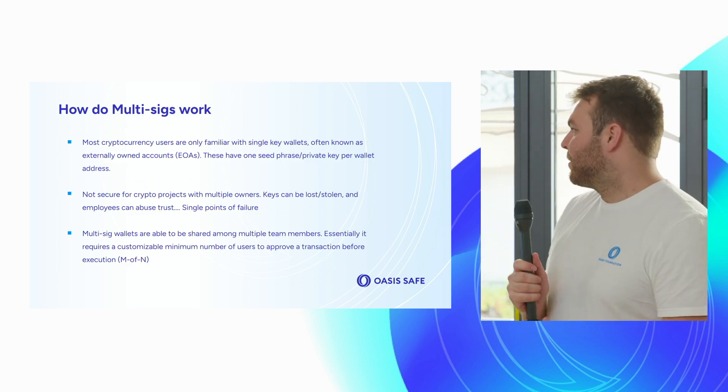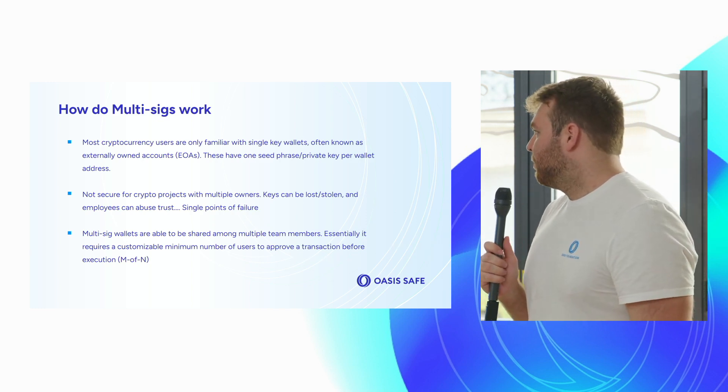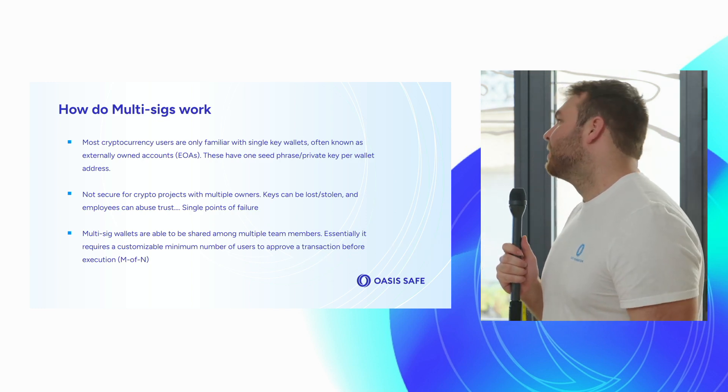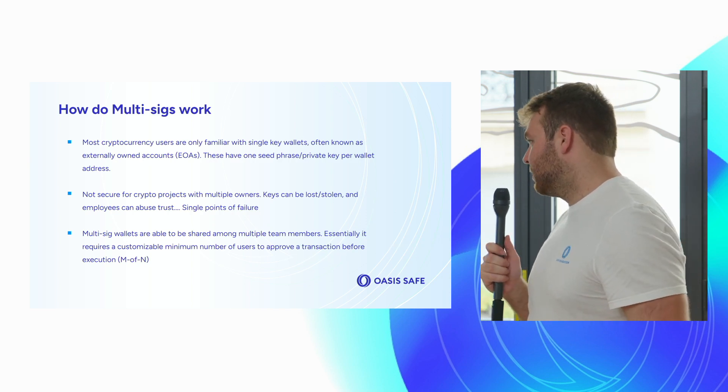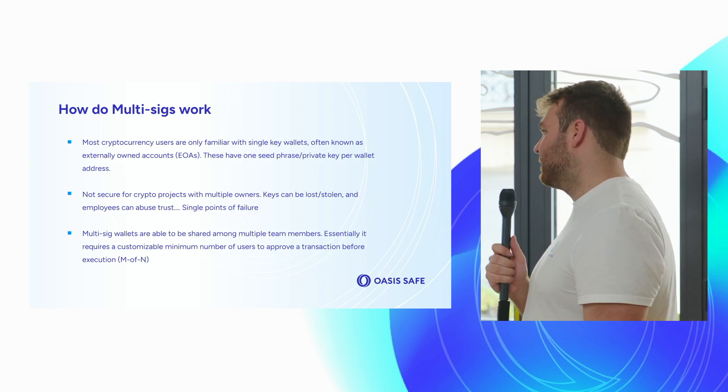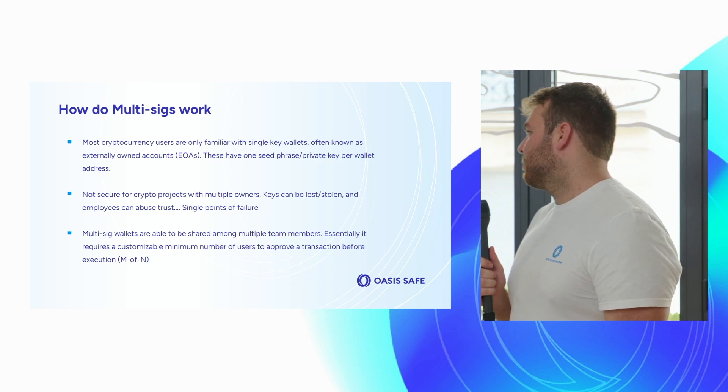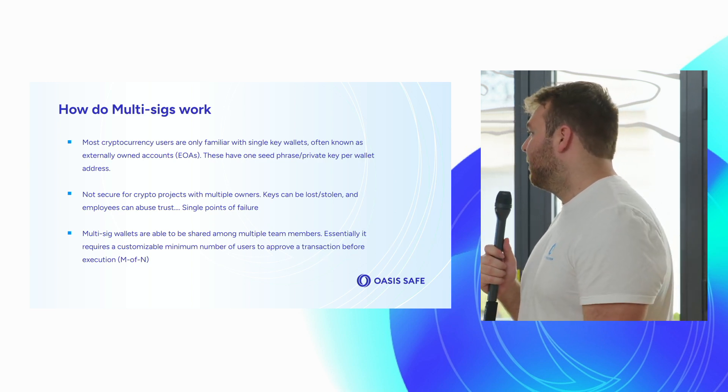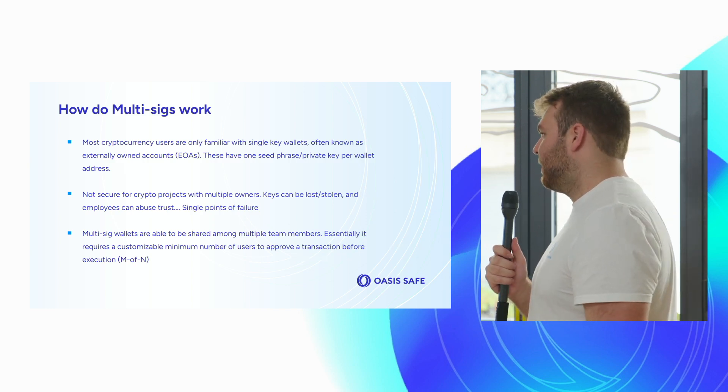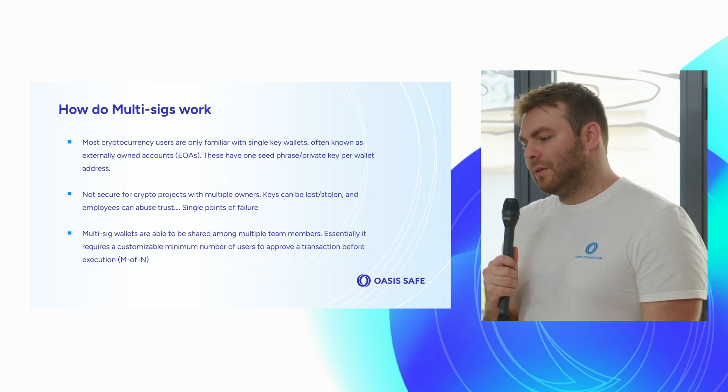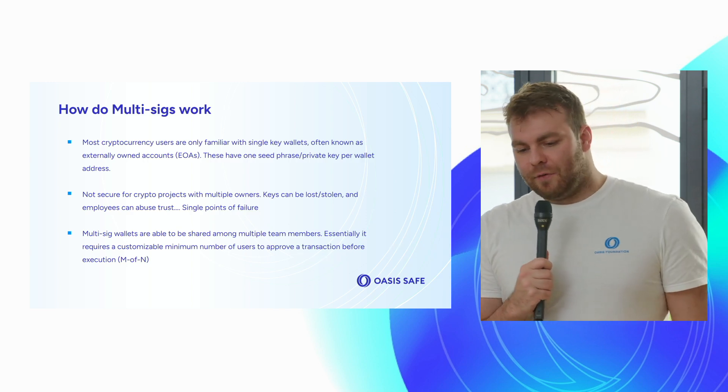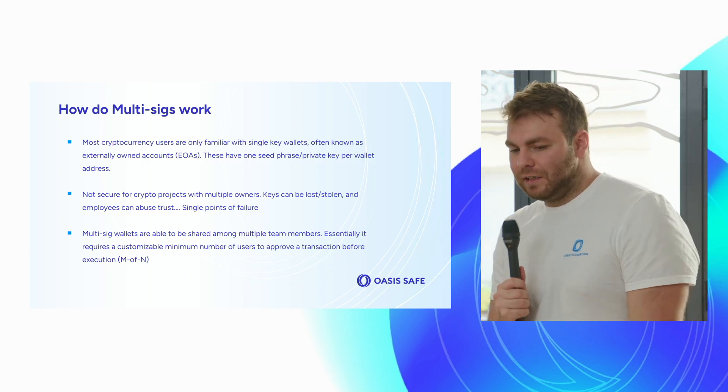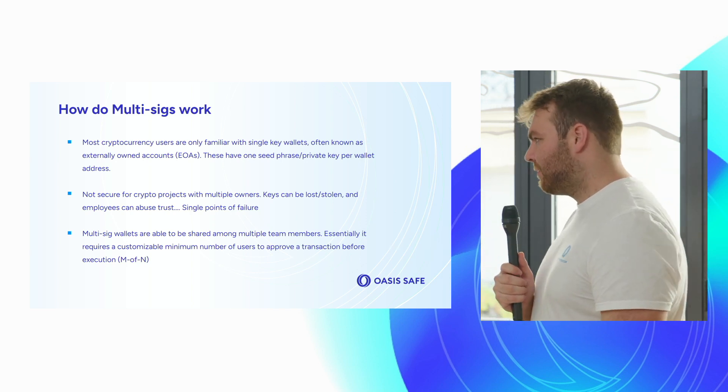For those not familiar, what are multi-sigs and how do they work? Most cryptocurrency users probably only deal with EOAs, wallets that have a single private key associated with them. EOAs are externally owned accounts. They have one seed phrase or private key per wallet address. This is not so secure for crypto projects or anything with multiple owners. Keys can be lost or stolen, there could be phishing attacks, social engineering, and if you have one employee that has the private keys, trust can be abused. Essentially there's single points of failure.